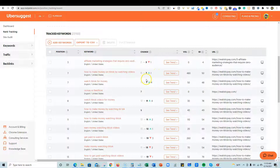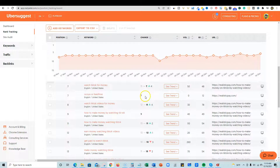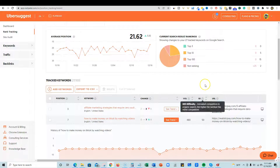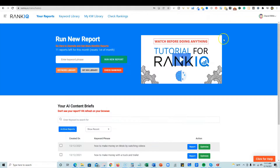I want to get this to rank number one, so we're going to do this as a case study as well. My page is certainly ranking on page one at number seven, but let's go back over to RankIQ and check this out.